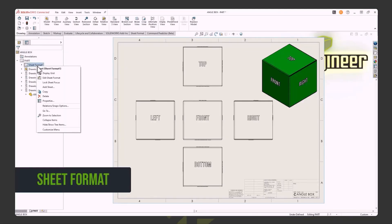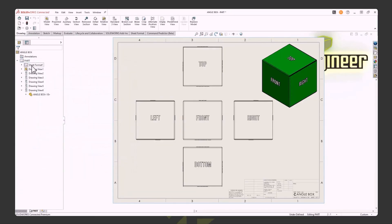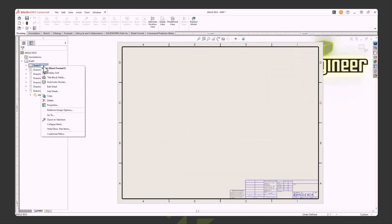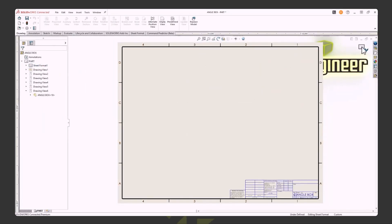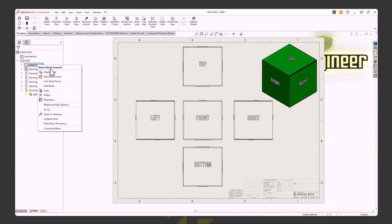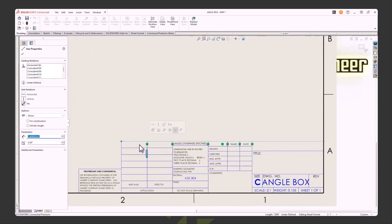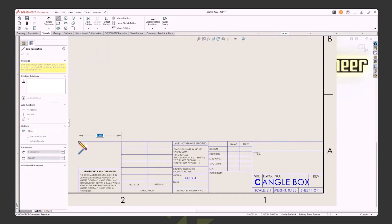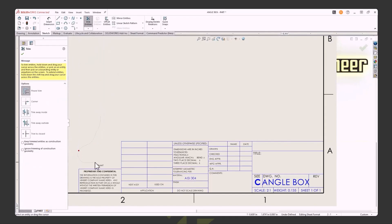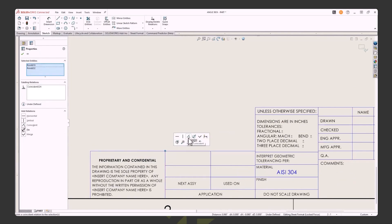Now let's talk about the sheet format. The sheet format is behind the sheet. Right-click and say Edit Sheet Format — to get back out, go to Edit Sheet again. The document contains both a sheet and a sheet format. When I right-click and choose Edit Sheet Format, I can see blue lines in the title block — those are just undefined sketch lines. I can come in here and customize this however I want: draw additional boxes, add text or properties, delete lines, use Power Trim, move things around, and even add sketch relations or dimensions.